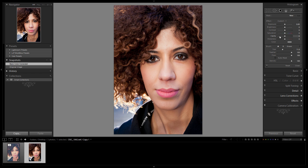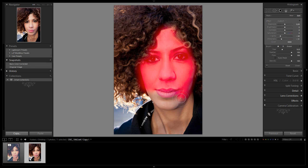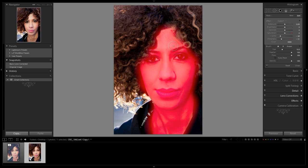We're going to do a general clarity and sharpness adjustment down, and I'm going to draw it all over her skin. We're going to clean it up in one second. So we're just going to draw this in first. I'm going to hit O to show our mask, and we're going to put this right over her skin. And then after we're done, we're going to actually clean it up and remove it from the areas that we don't want it to be. That is fine right there, and we're also going to adjust the overall effect afterwards.